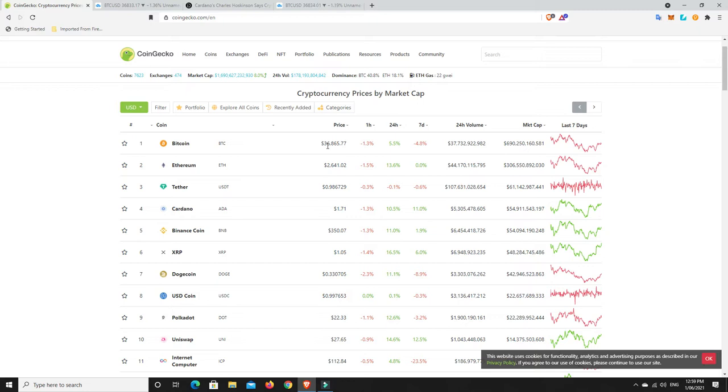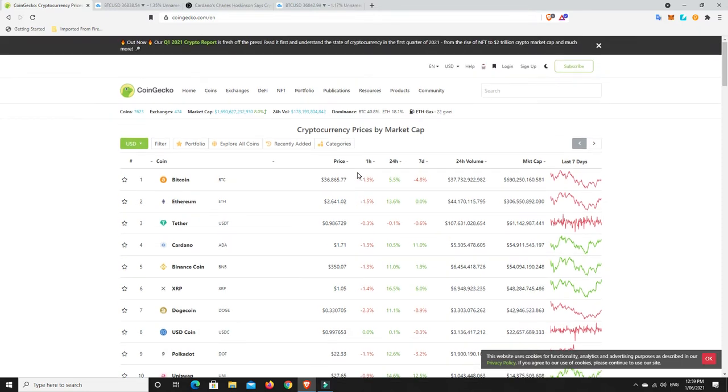If you think we're in a bear market, then obviously don't. I've given my opinion on what I think's happening on numerous occasions. Every video, actually, I'm always letting you know what I think.